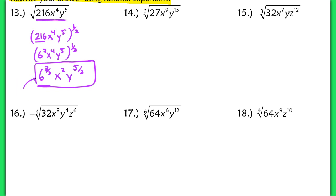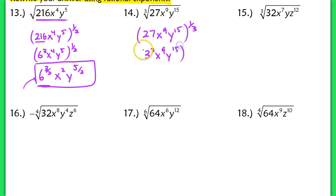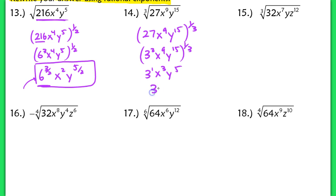In number 14, write 27x to the 9th, y to the 15th, raised to the 1 third — it's a cube root, so the exponent is 1 third. Rewriting 27 as 3 to the 3rd: 3 to the 3rd, x to the 9th, y to the 15th, all raised to the 1 third. Distributing: 3 to the 1st, x to the 3rd, and y to the 5th. Final answer: 3x cubed, y to the 5th.